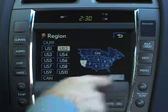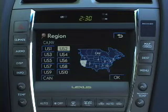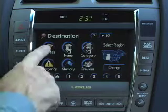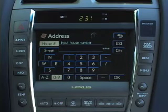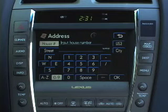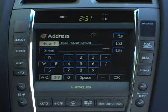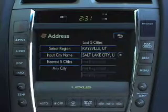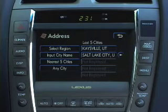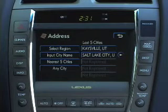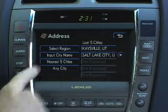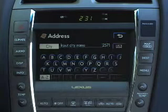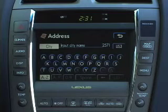Select Address to bring up the address screen. You can immediately enter a house number and street, or if you want to first limit your destinations to a particular city, select City. Choose a city from the displayed list, if available, or select Input City Name and enter a city manually.